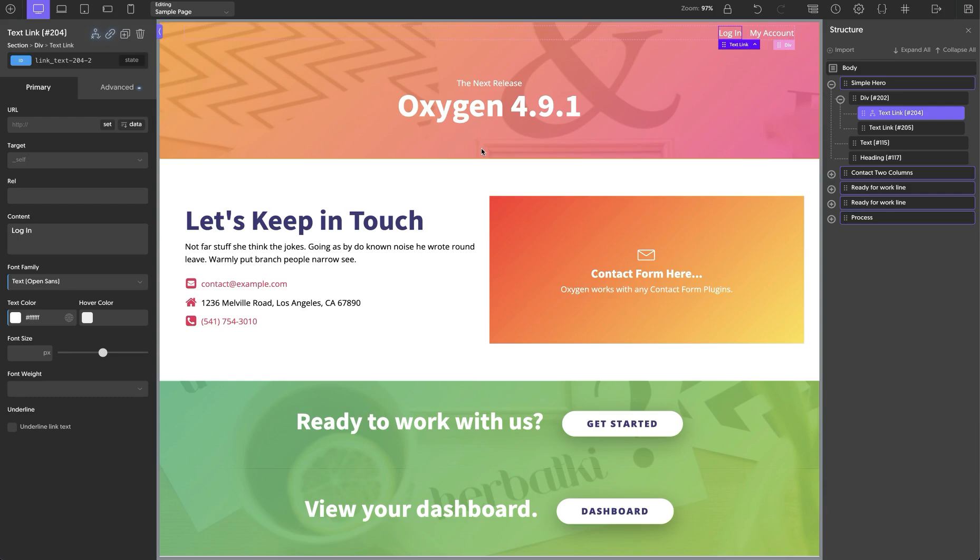Hey, this is Elijah from the Oxygen team, and in today's video, I'm excited to show you what's new in Oxygen 4.9.1. This is a fairly minor release with a few bug fixes and polish items. Some issues that were present in Oxygen 4.9 have been addressed in 4.9.1.